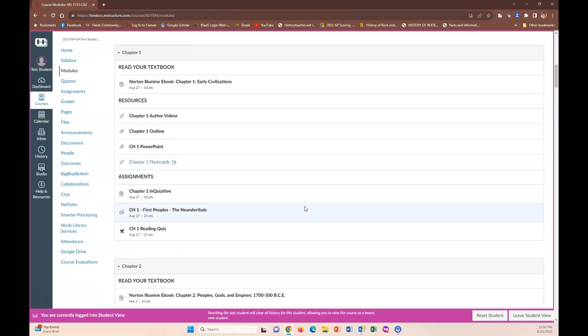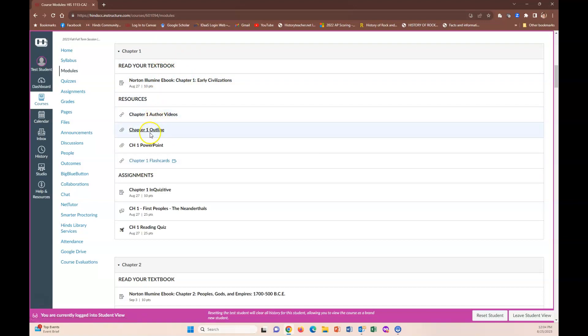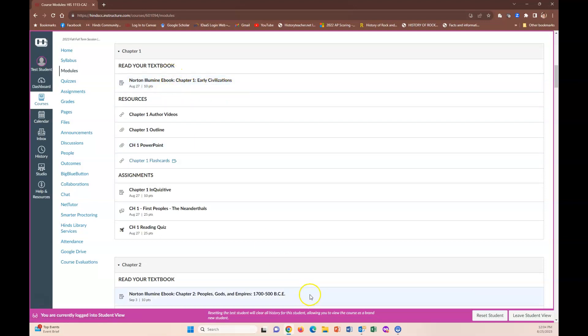So if we scroll down to our chapter one for example then you have the link to the textbook for you to do your textbook reading then you have resources like author videos and outline, a PowerPoint, flashcards, then you have assignments. And usually every week probably during the weekend I will start to put up a short little video about the material that you're going to cover in each chapter and some of the important things. I'll probably just use the PowerPoint to kind of go through and show you some of the important stuff that you'll see during that week.